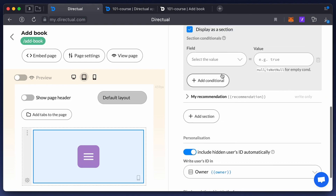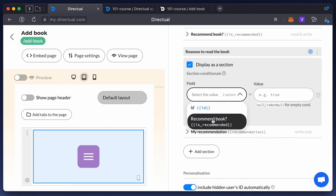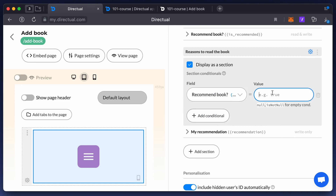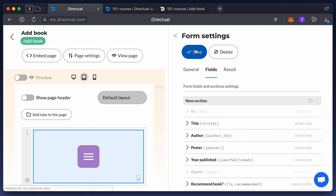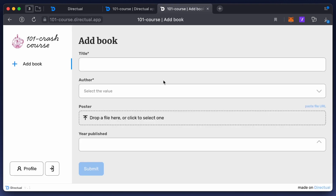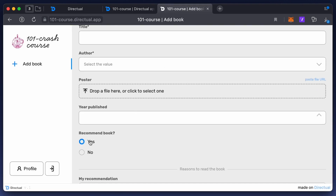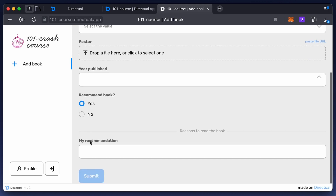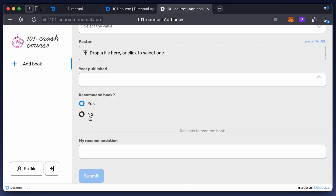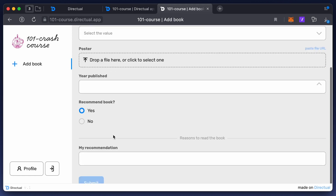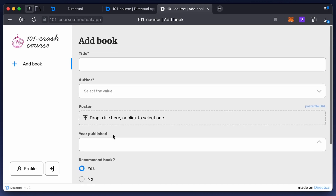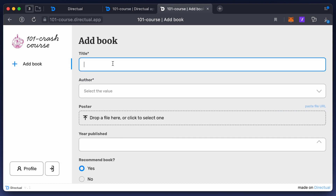Select the 'Recommend Book equals true' condition in the section. This makes sure that the section only appears in this specific case. Save the component and check — as you can see, the conditional section only appears if you choose the yes button in the recommend book section.